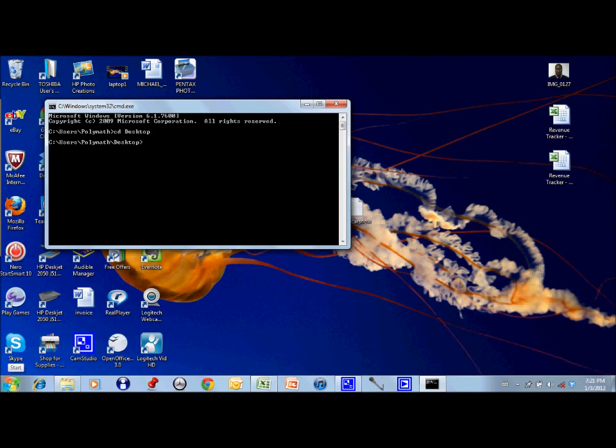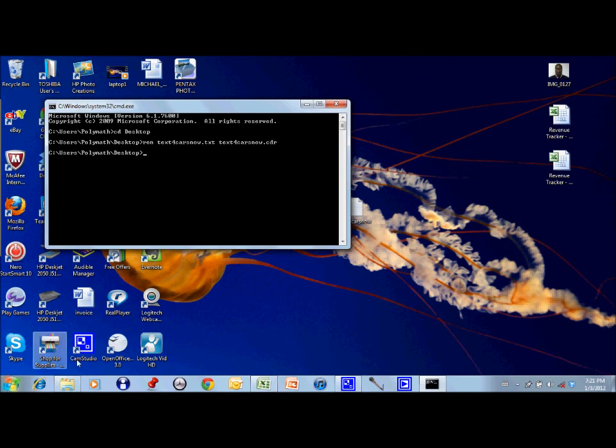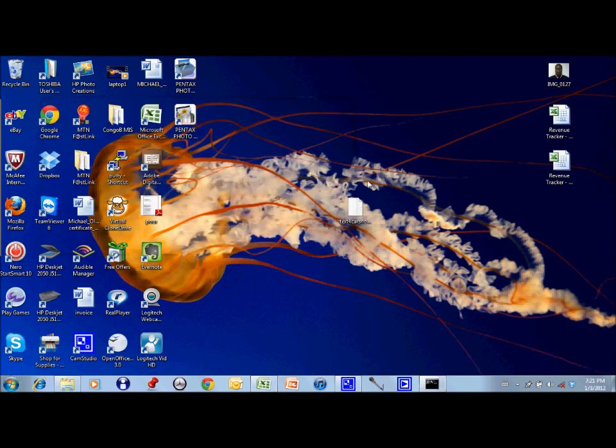Then I use the rename function which does the actual file extension renaming. I type the name of the file I want to rename, then what I want to rename it to, this time .cdr. I click enter. Then let's go check. As you can see, it has done that.